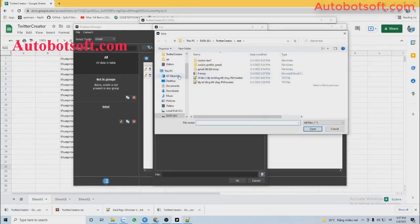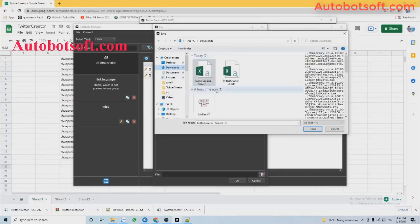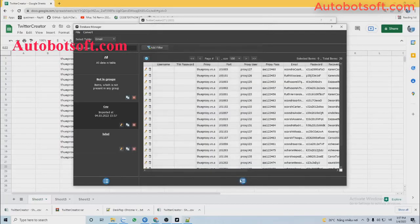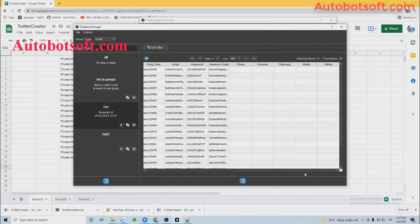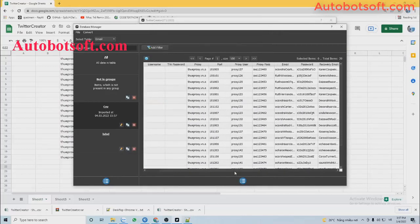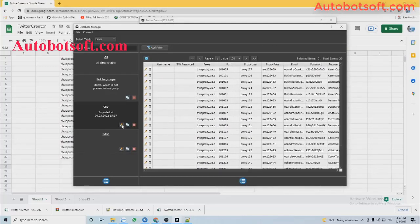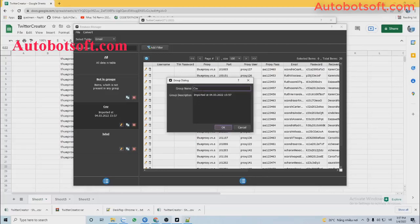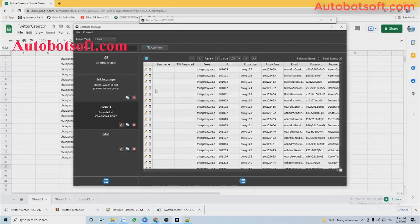Click on this icon and select the CSV file you downloaded. You can see all the parameters were imported here. You can rename the group for easy reference. Then close the database manager dialog box.